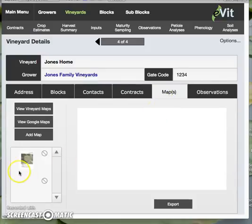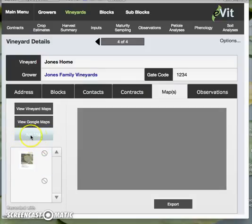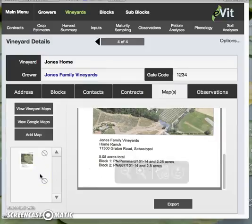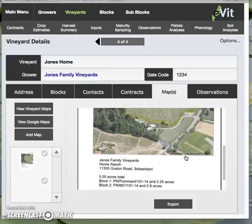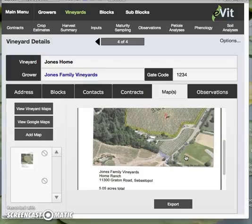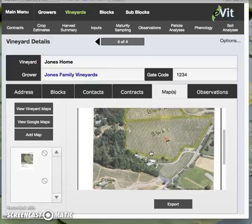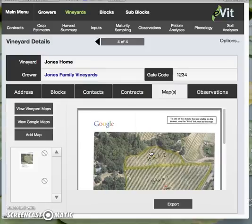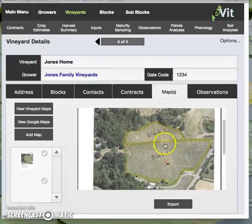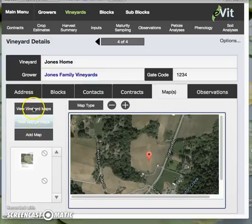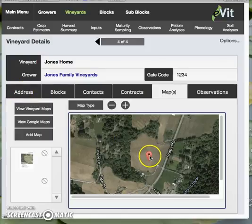On the maps tab, we have an opportunity to house more than one map here. We could use various irrigation maps, soil maps, development maps, anything like that. There is no limit to the number of maps you could add in terms of quantity, though more attachments may cause a slowdown. We also have a way to see Google Maps, which is going to take the address from the address tab and show us what we have there.